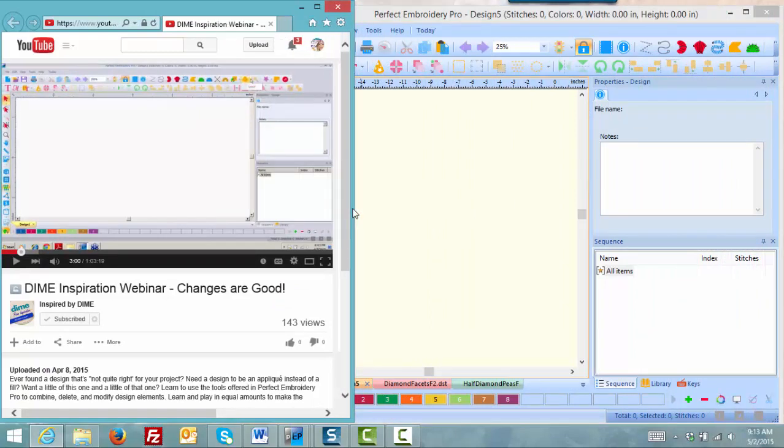Now the key is you don't want to make this window so small that you can't see what the webinar is presenting. But on the other hand, if you make it too large you won't be able to see your controls over here.